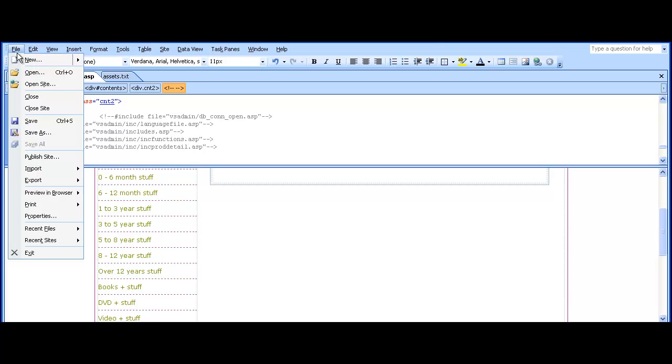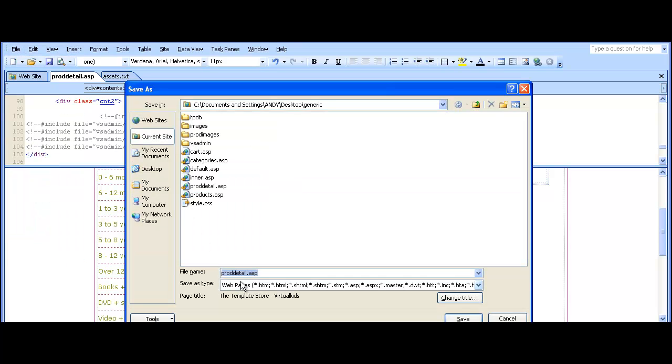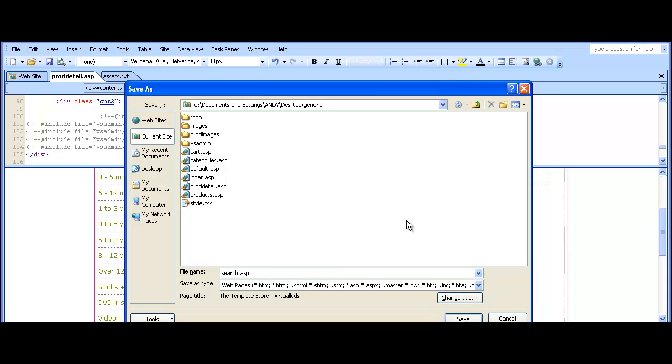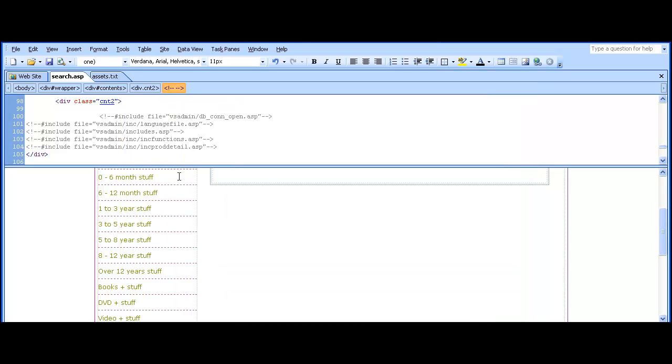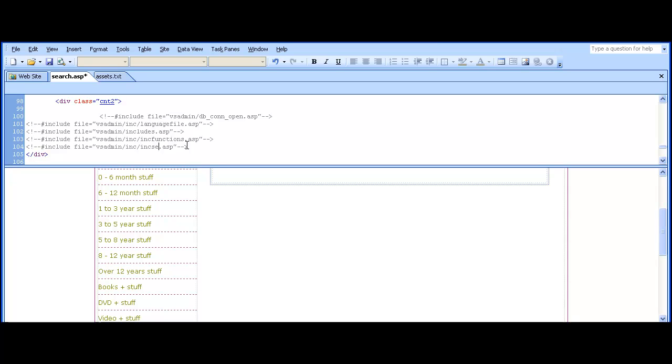Save that and then we'll set up the next page which will be search.asp. Change poddetail.asp to inksearch.asp.